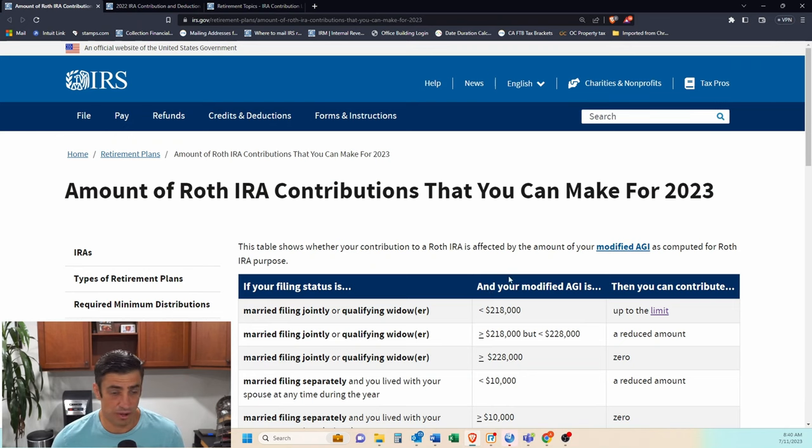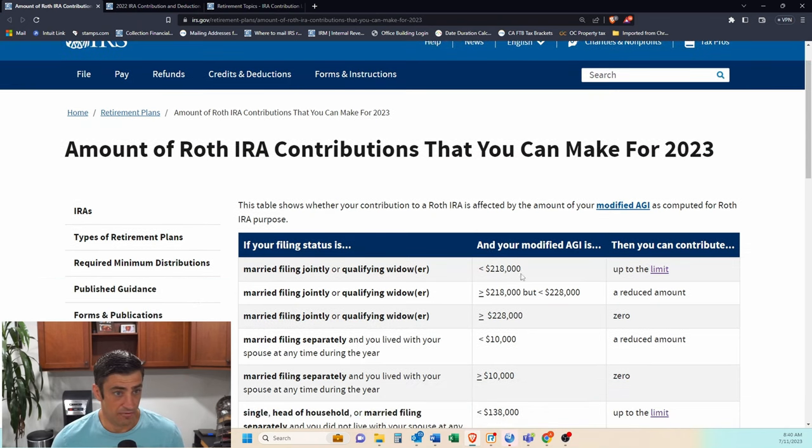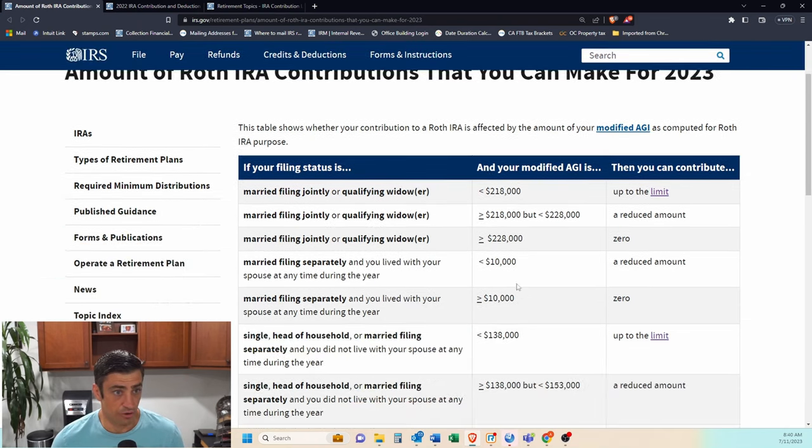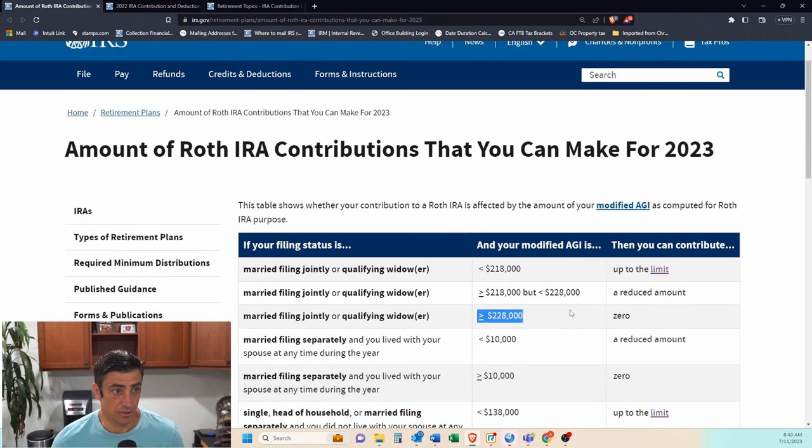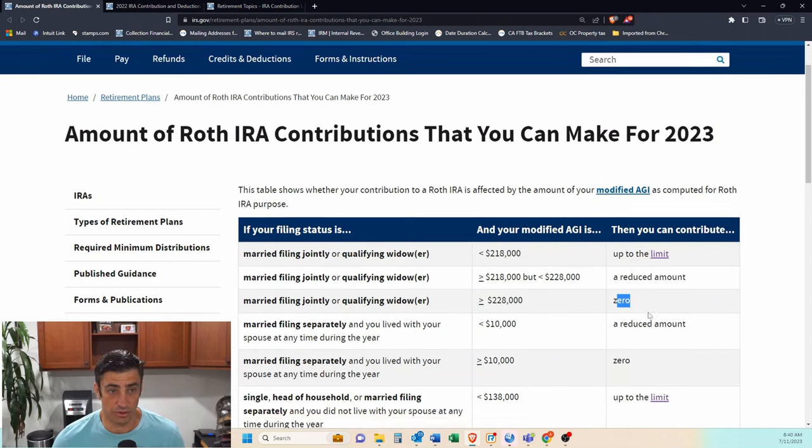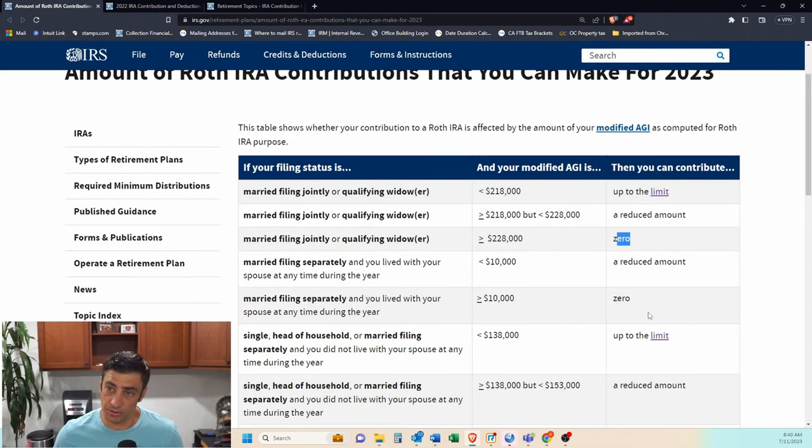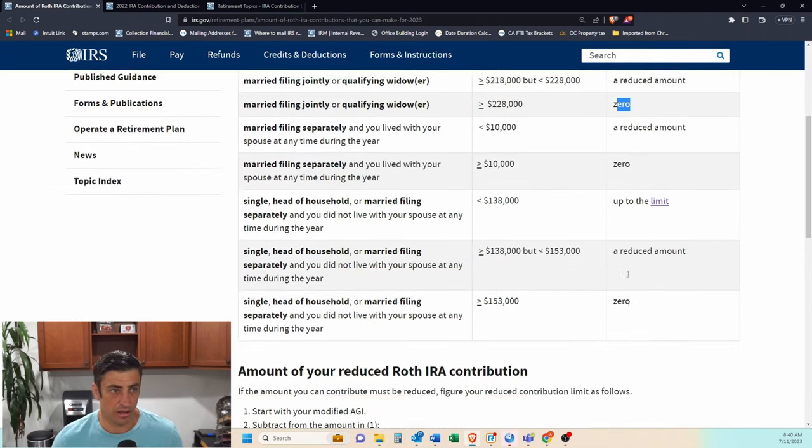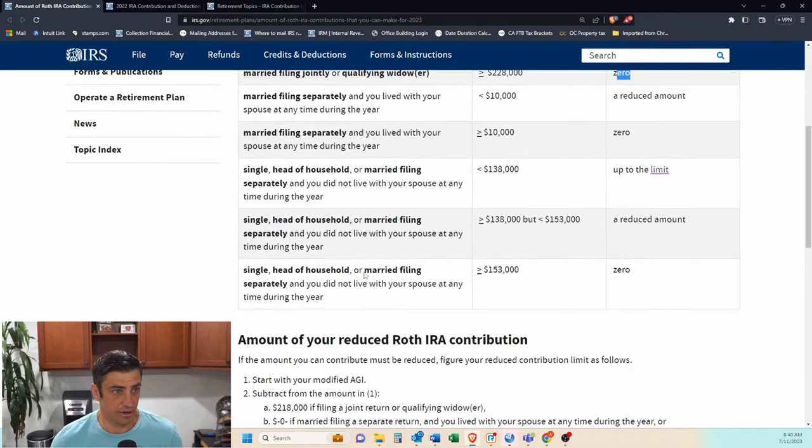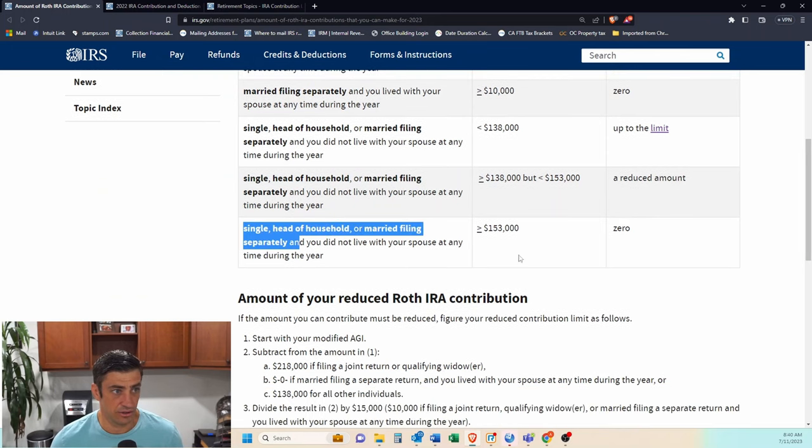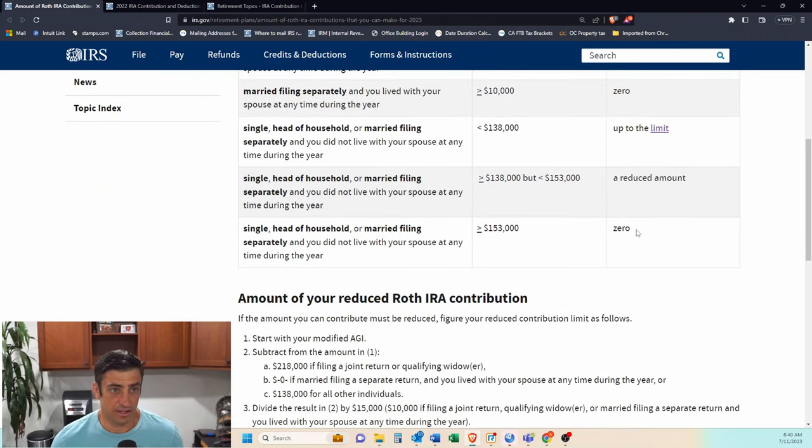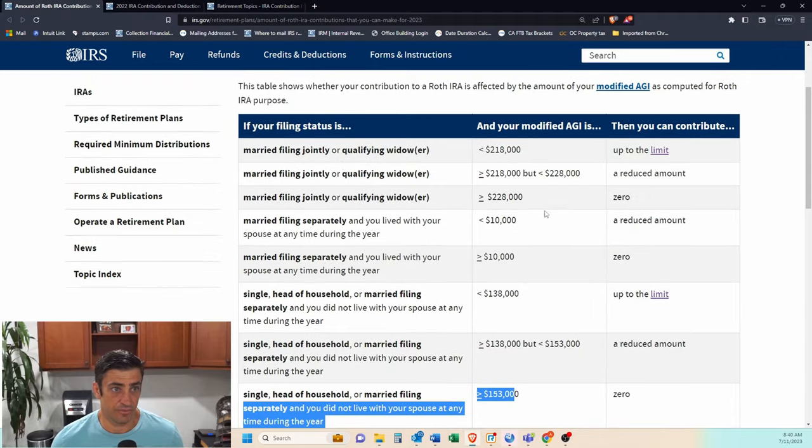You'll see here IRS's website. If you make over 228 for 2023, you cannot put anything directly into a Roth. So that's why we would do the backdoor Roth. That's if you're married and this is if you are single or any of these other filing statuses, it's over 153.